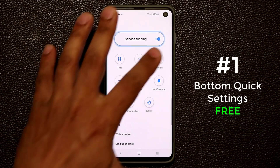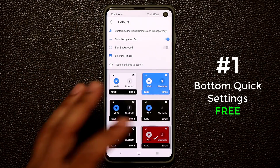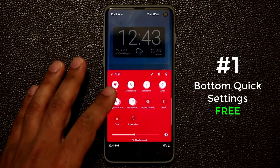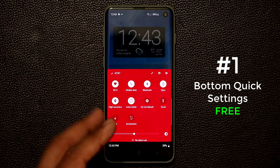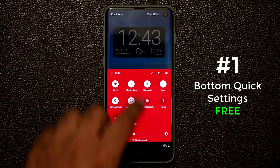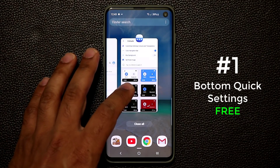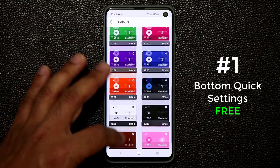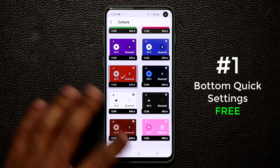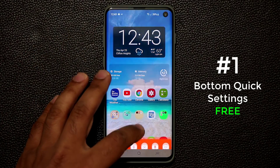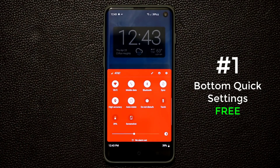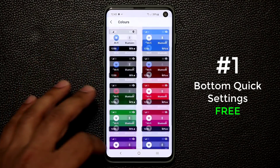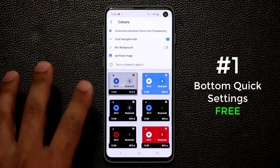The first thing you can do is change the color. I can tap on colors and pick any color I want — for example red. If I pull it up from the bottom I now have red colors for my quick toggles and sliders. You have all these different color options to choose from. Let's go back and pick the default color for now.